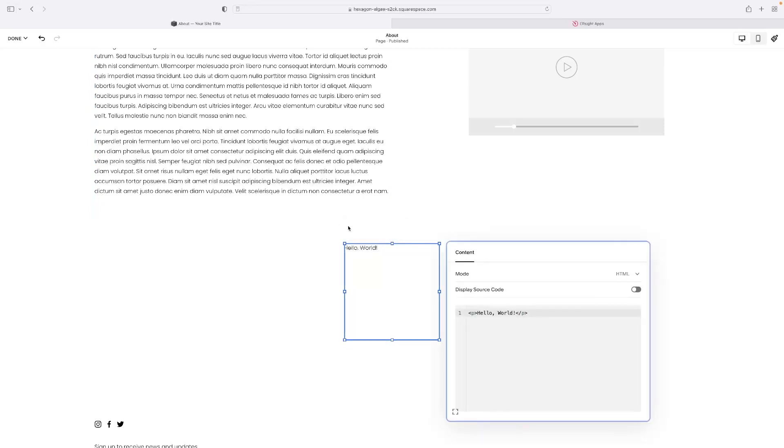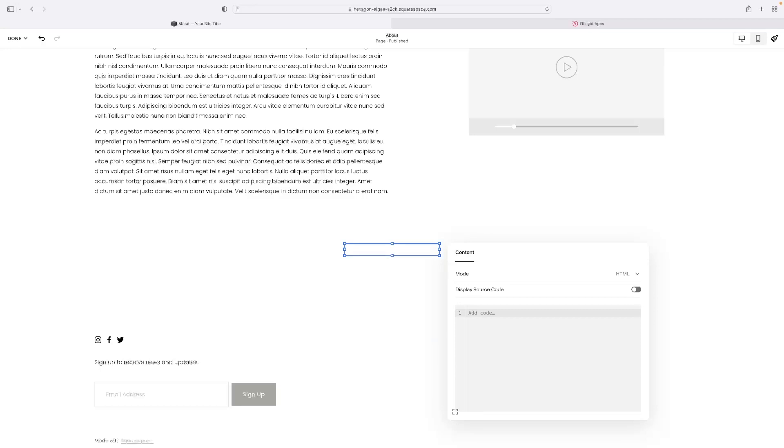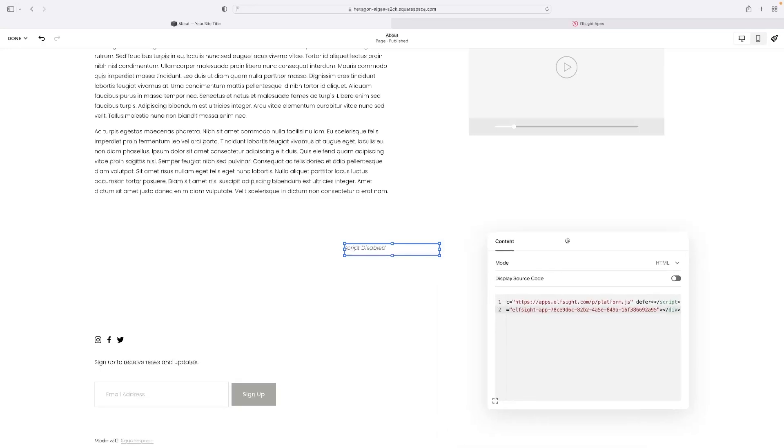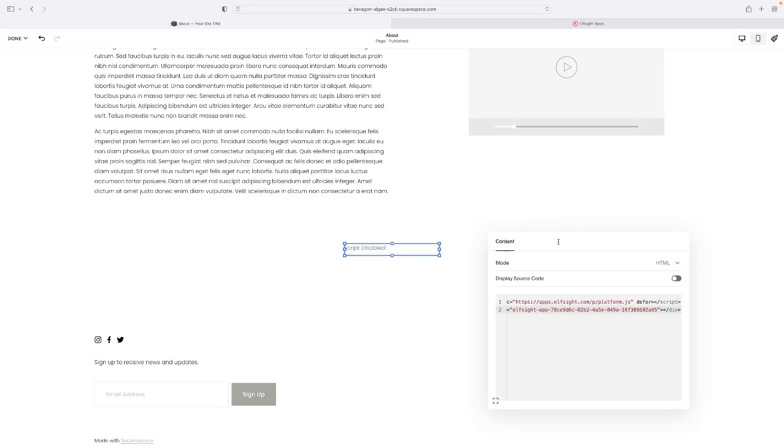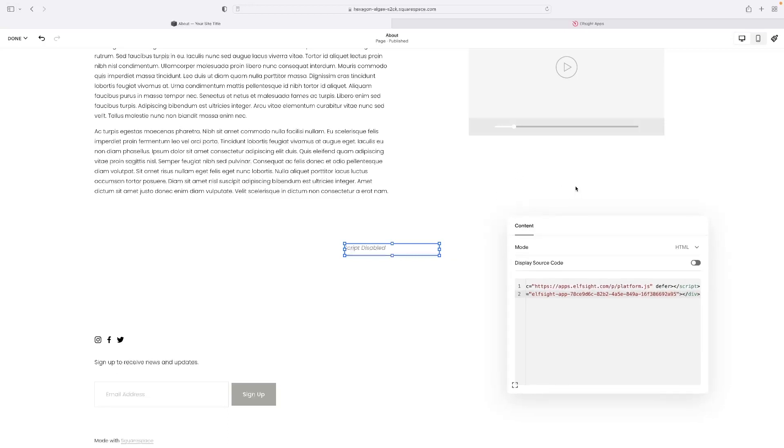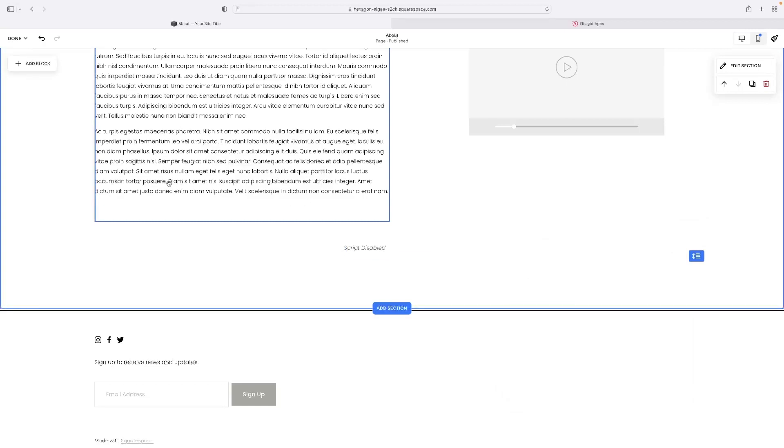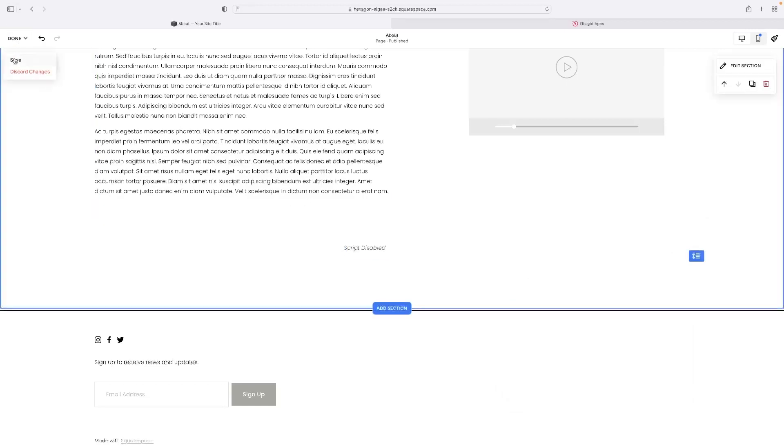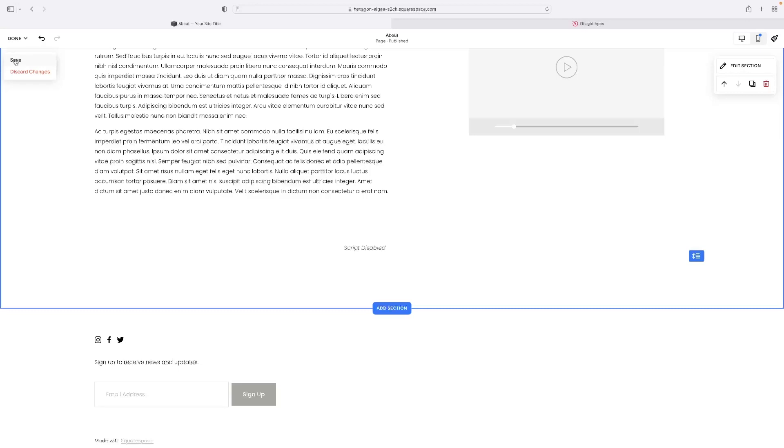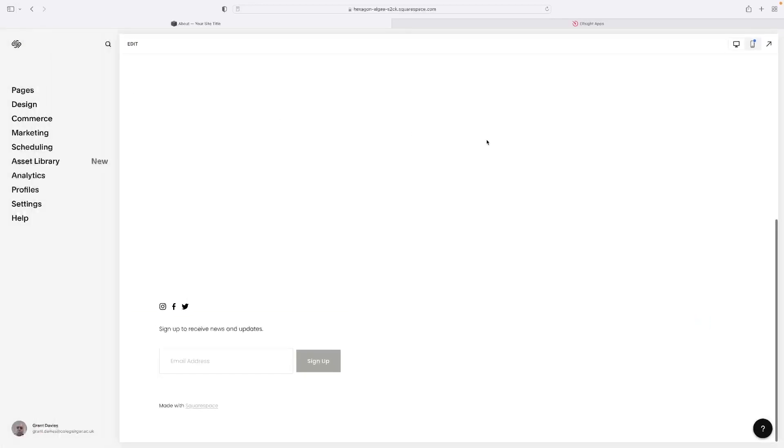So that's where you can input the code that we've just copied. And so I'm going to select the code that's already there, delete it, and then just hit command and V on my Mac or control and V on a PC. And you can see sometimes I've had this issue in Squarespace where it says script disabled and it gives various errors, but sometimes it works first time.